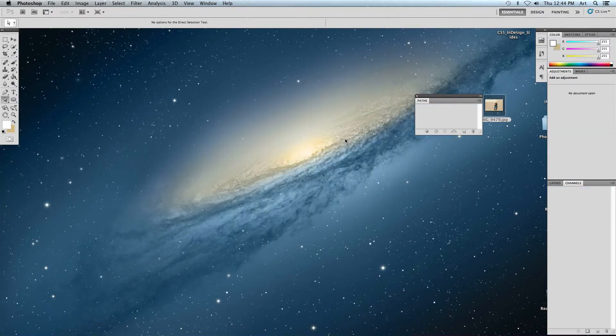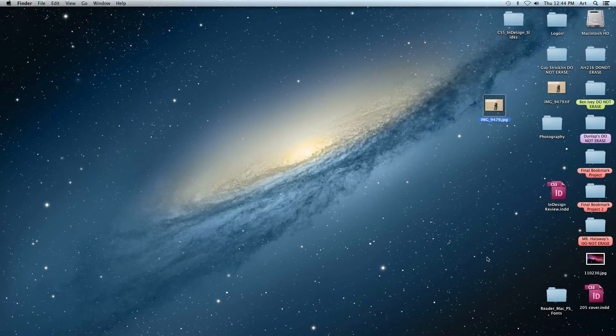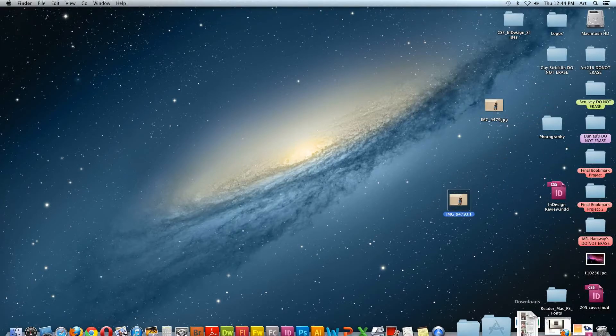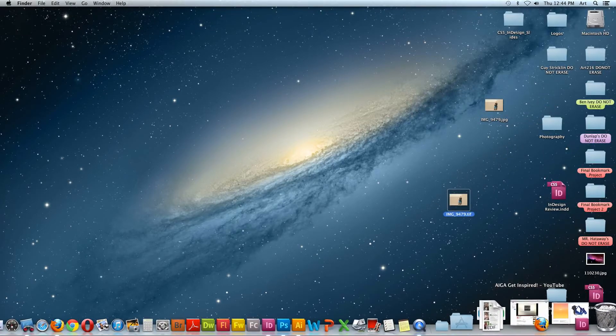Now I'm going to close it out. So I've got our path saved. Let's see. Here's my file that I'm working on. Let's go into InDesign.